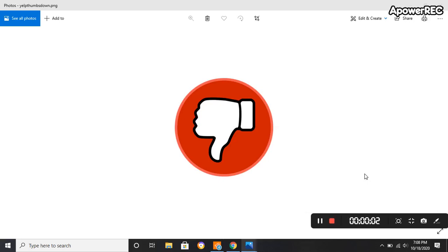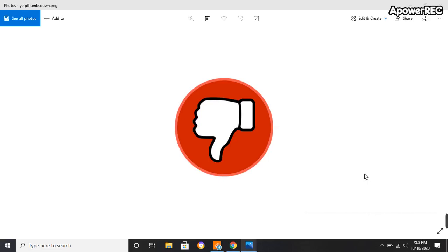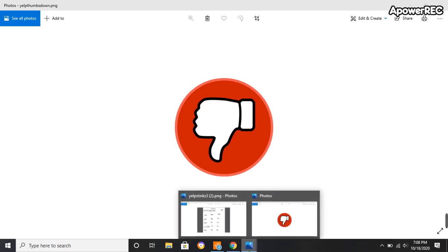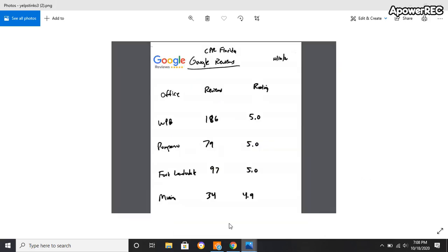Hey this is Sean with Yelp Stinks case study number five. So what we're doing today is I actually added up, took little pictures on my phone so it's not the best ever but fantastic point for everybody who's watching this.